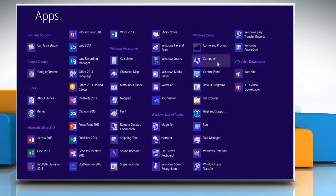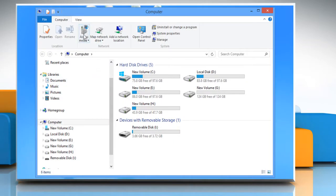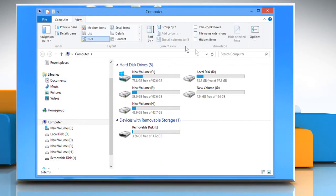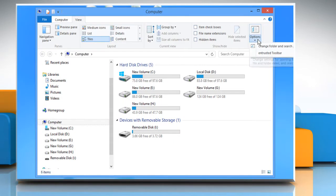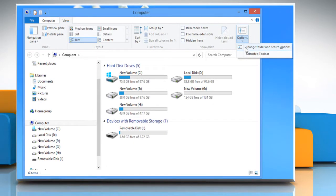Click computer under Windows system. Select the view tab, click options under the show or hide section and then click change folder and search options.